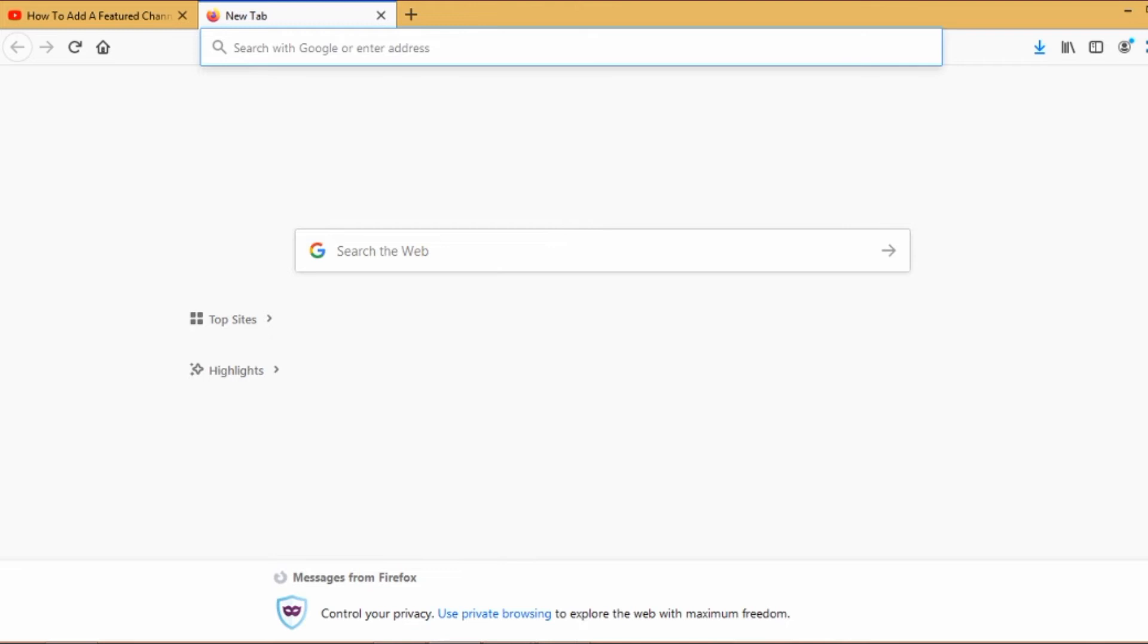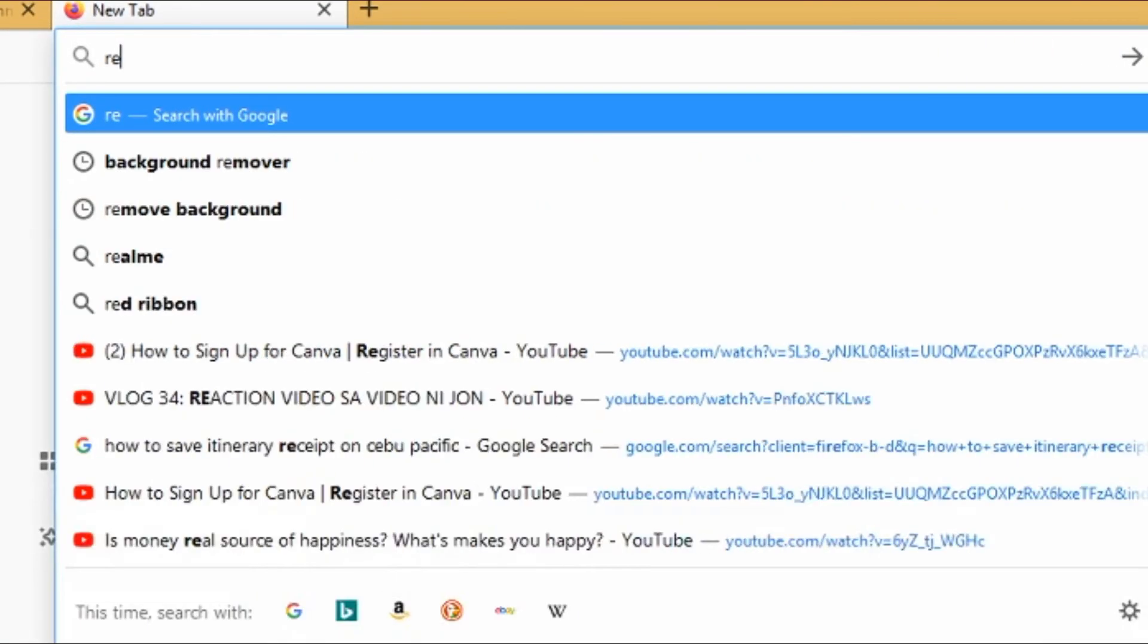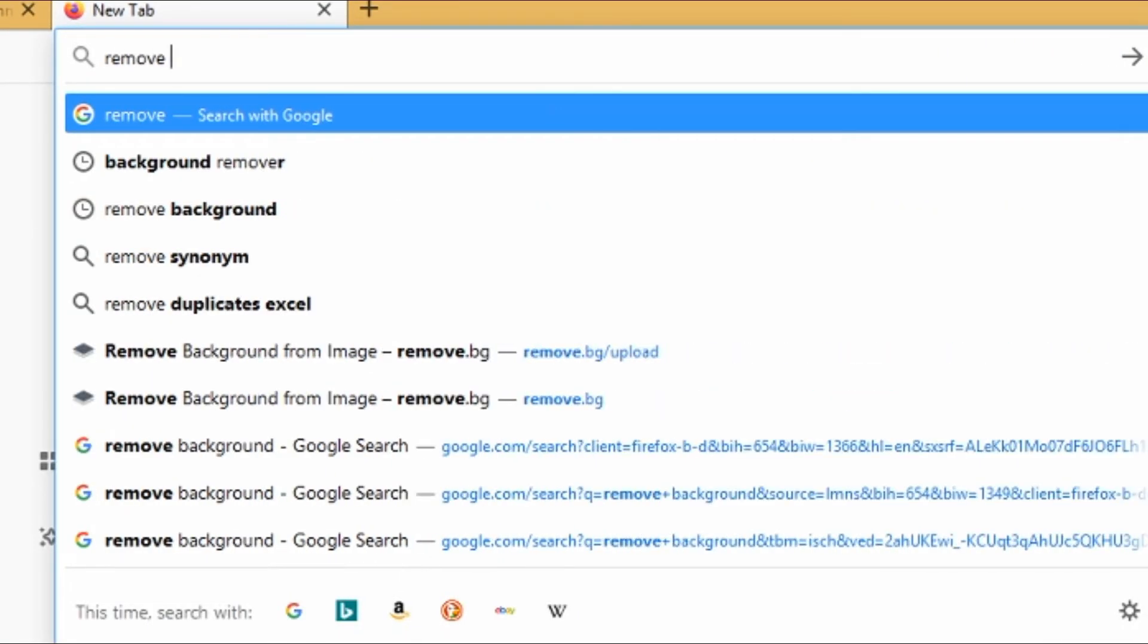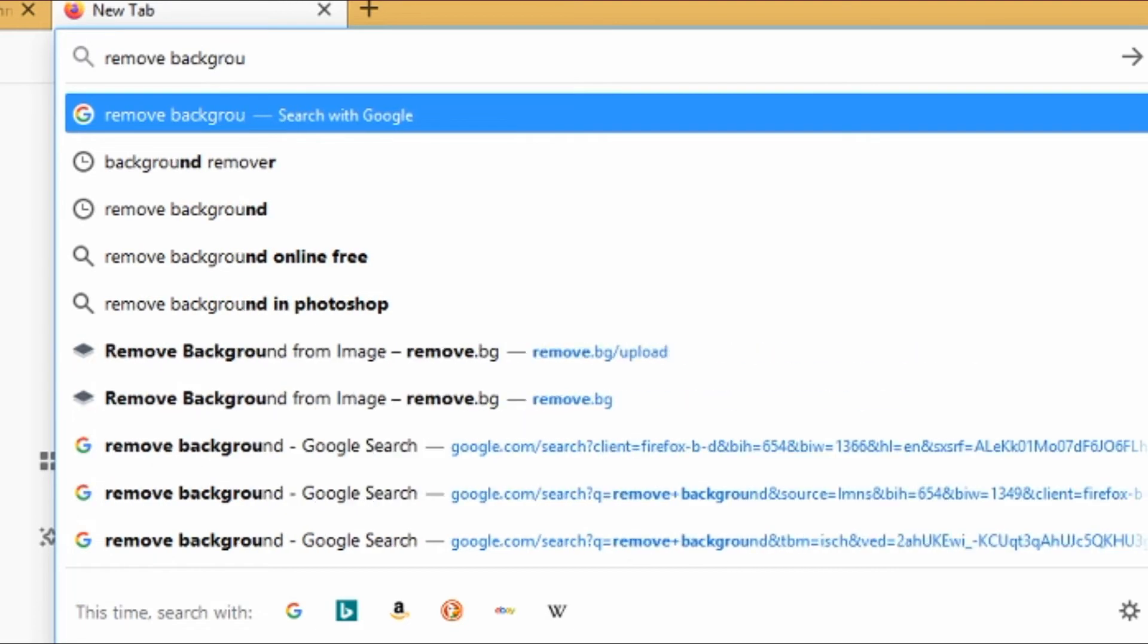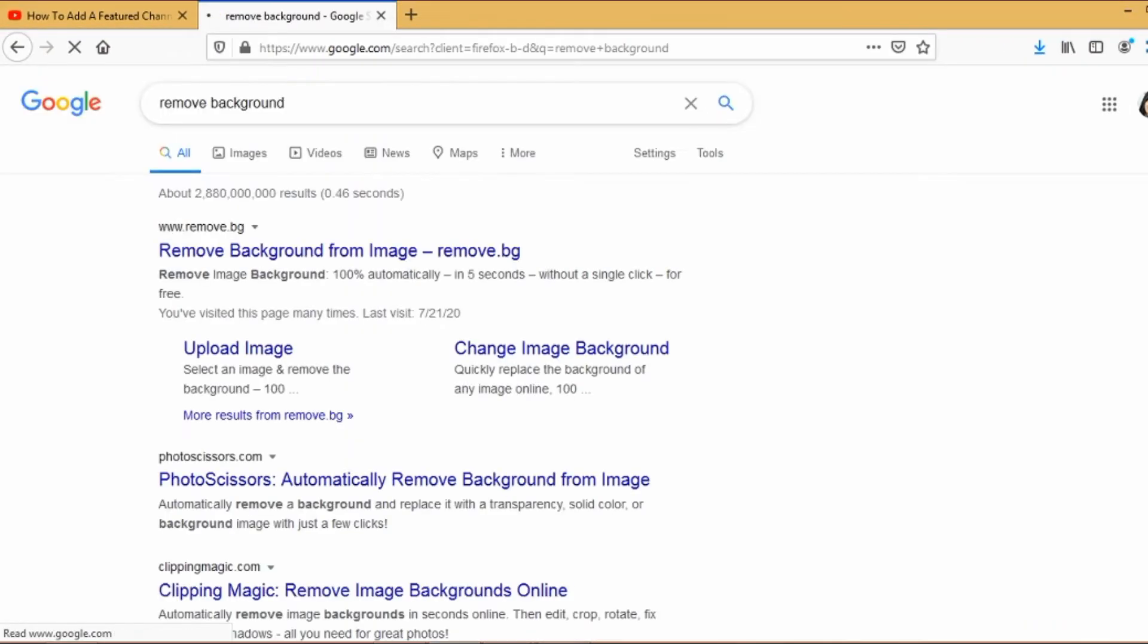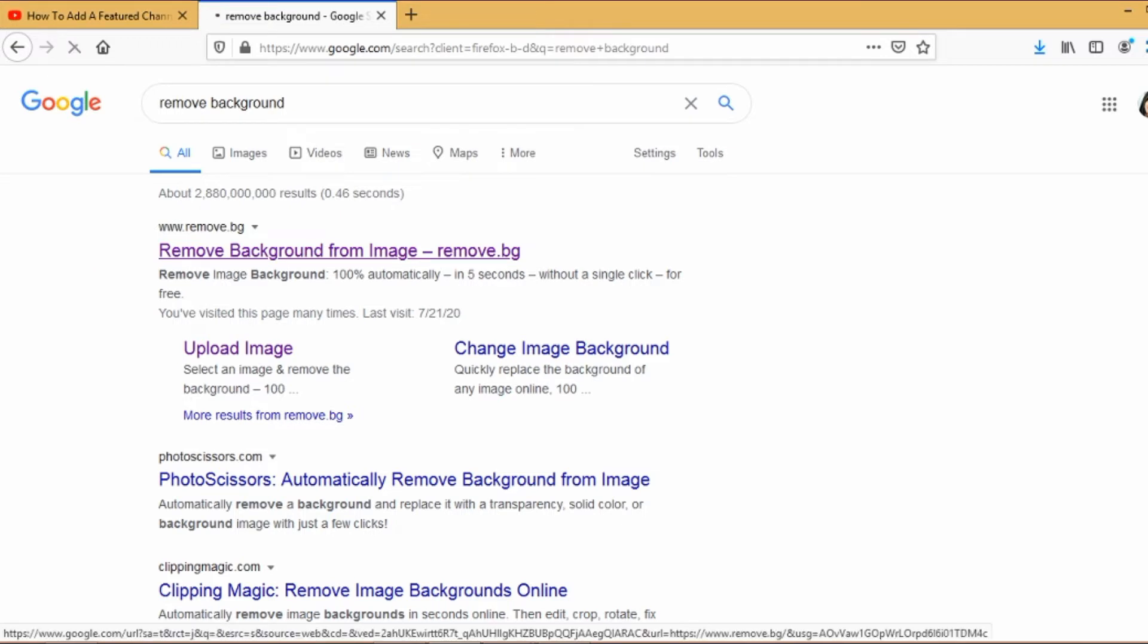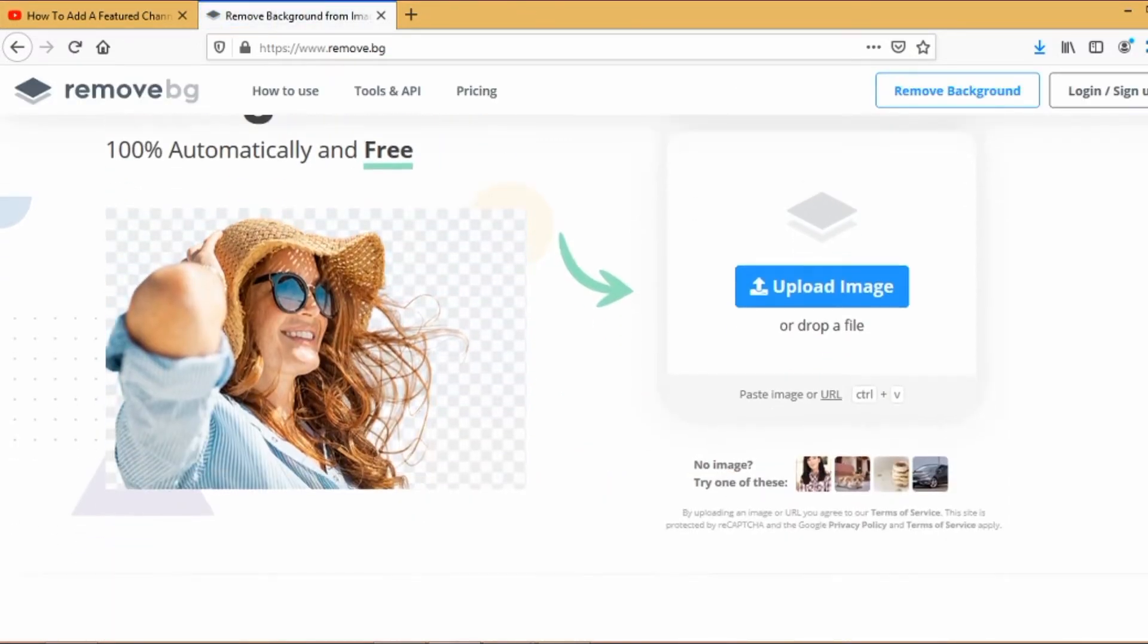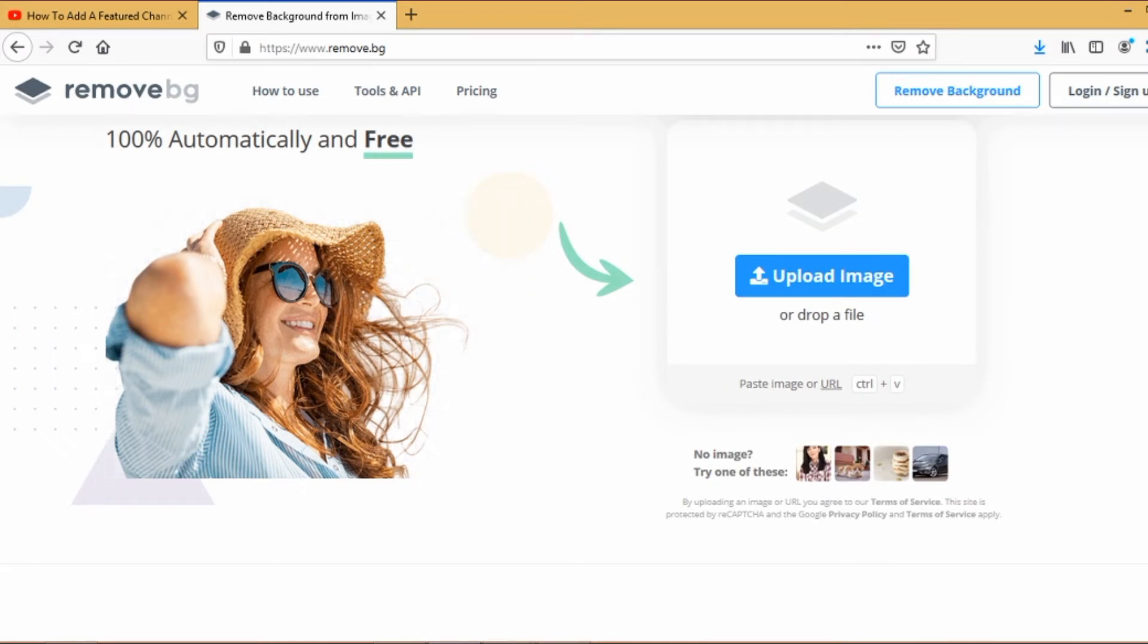Now go to your browser and then type in remove background. Look for remove.bg. Another requirement for YouTube watermark is that it has to be transparent.